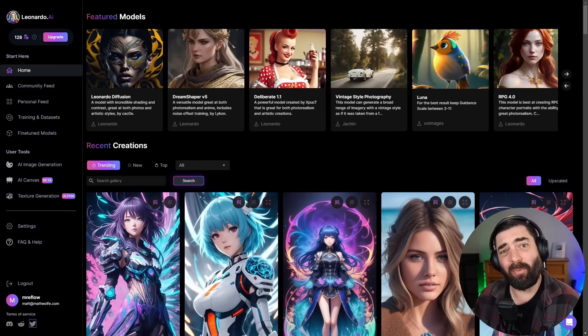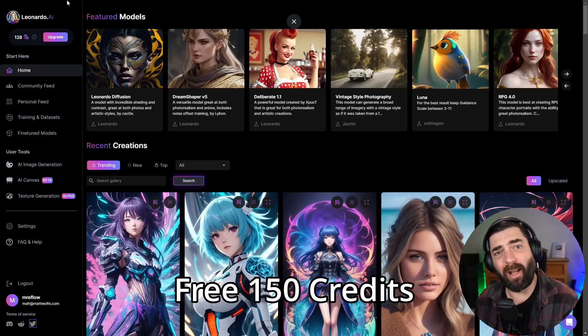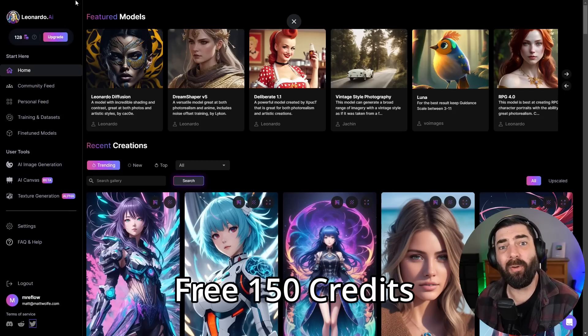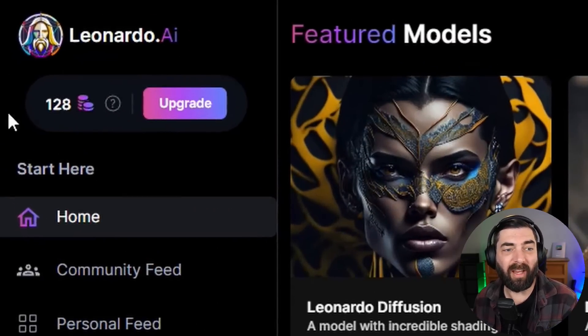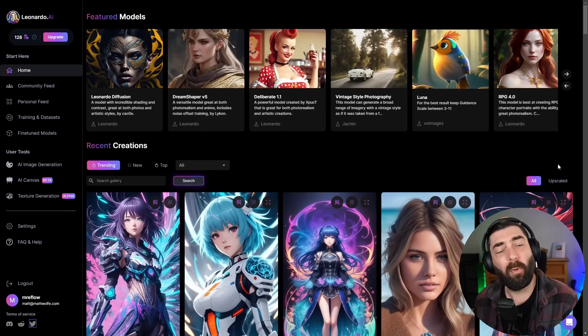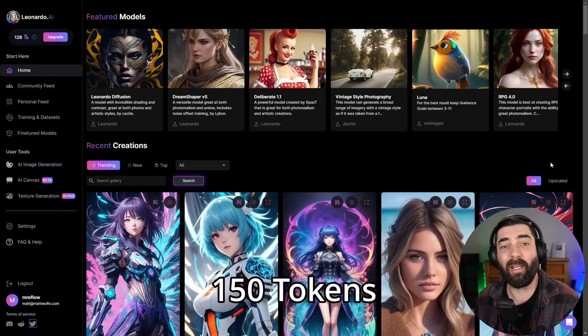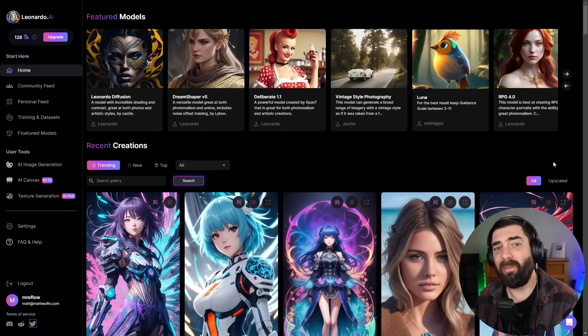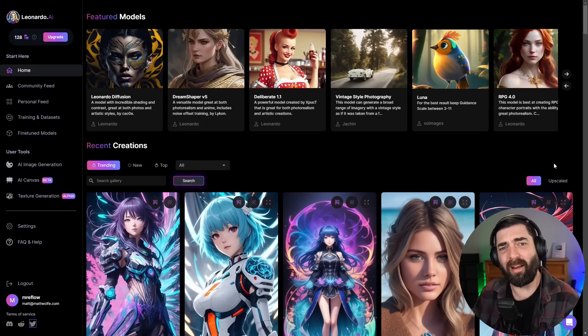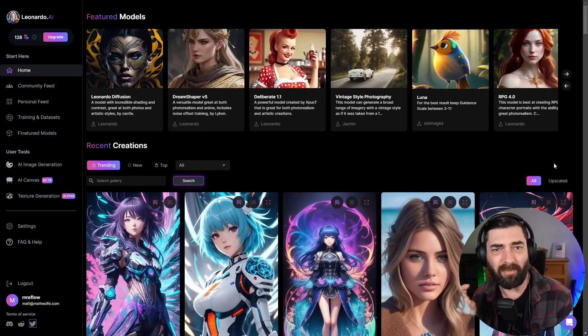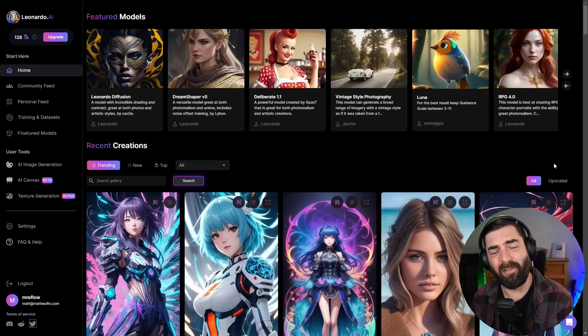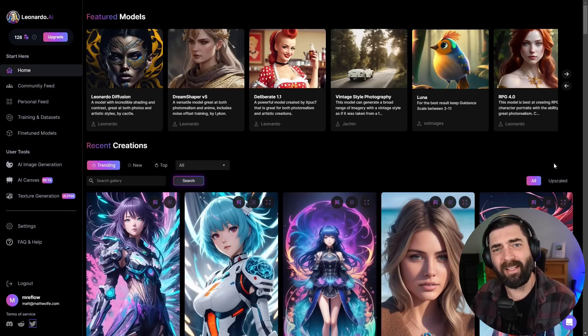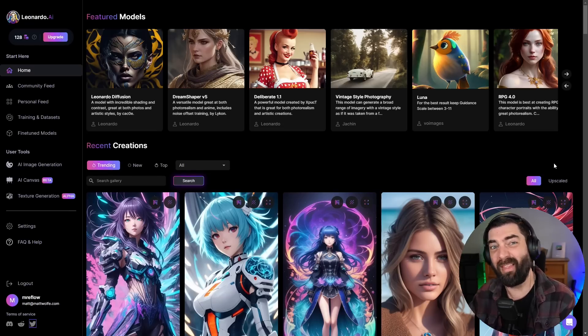As of this recording, Leonardo gives you a free 150 credits every single day to use. You can see I've already used a handful of my credits today, so I'm at 128 left. With a free account, you get 150 tokens, which will let you generate up to 150 images, but different things that you do inside of the platform require different amounts of tokens. I'll walk you through the various things you can do and how many tokens most of them use.